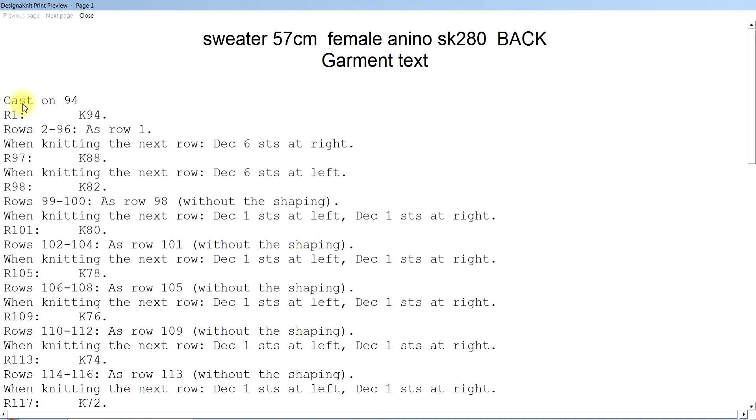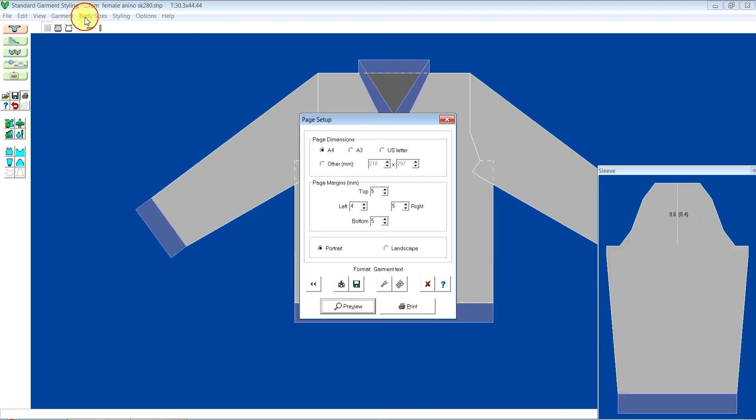Here you will notice that the SK280 says on the instruction I will cast on 94 stitches. I'm going to close this and open the one for the LK150, and you will see that the stitches for the LK150 is lower than the stitches for the SK280.